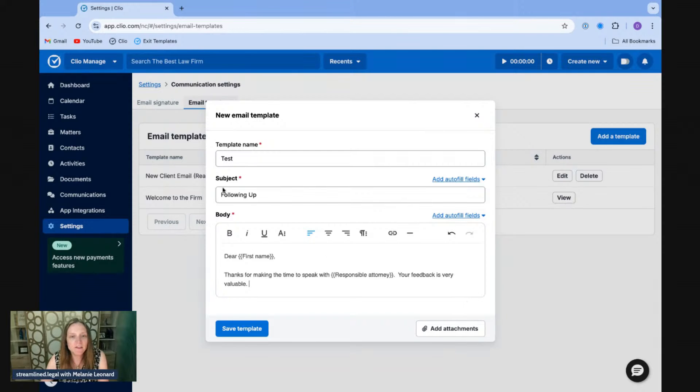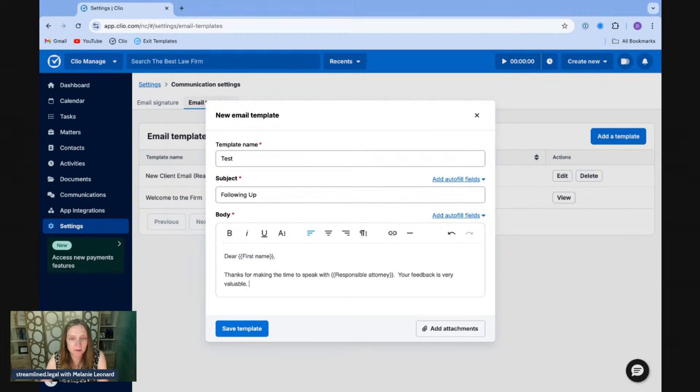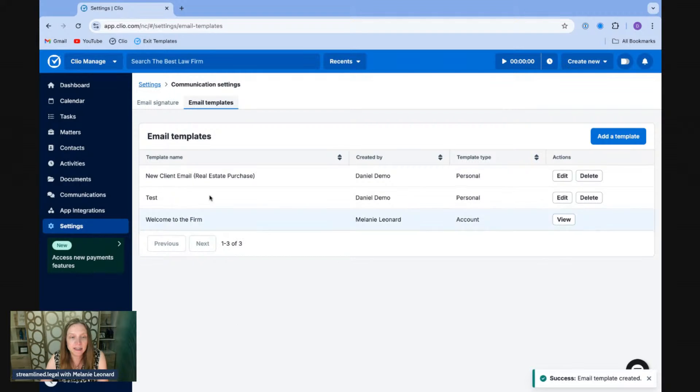So now I've got my email template and I can even add an attachment here, right? If there's an attachment that I want to send out every time this email goes out, I can do that. I'm going to go ahead and save this template and you'll see it pops up right here.